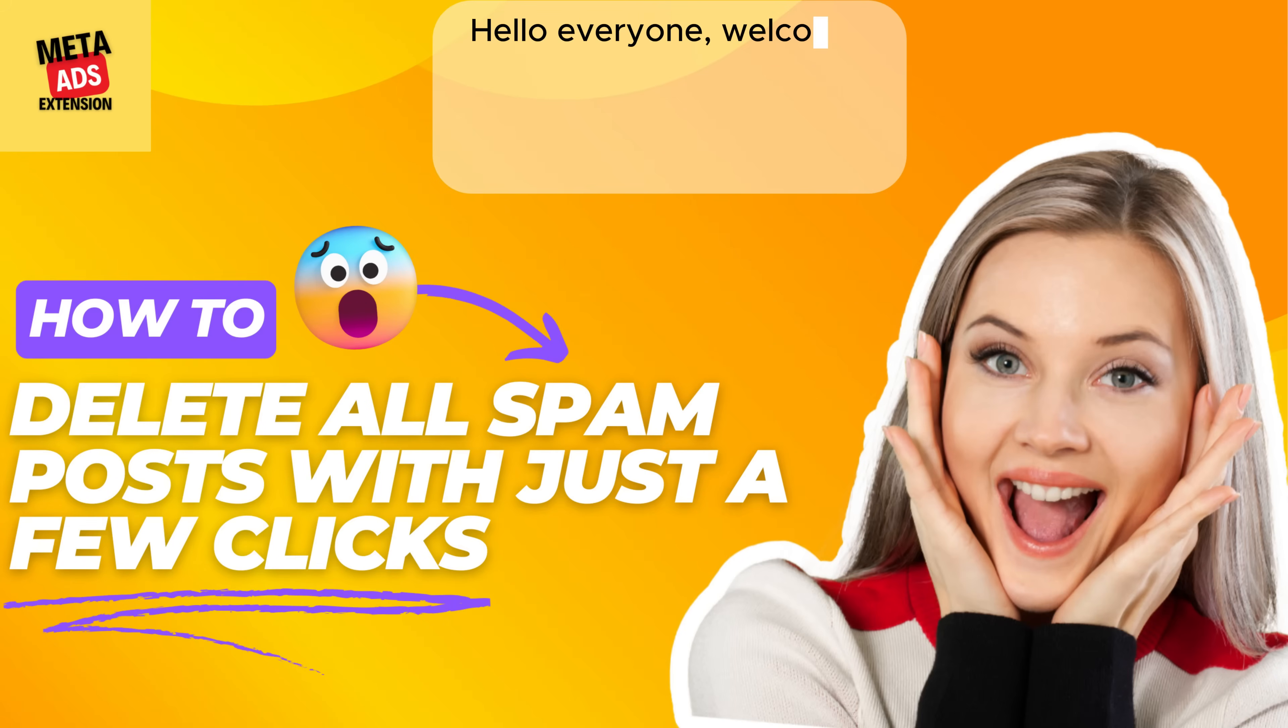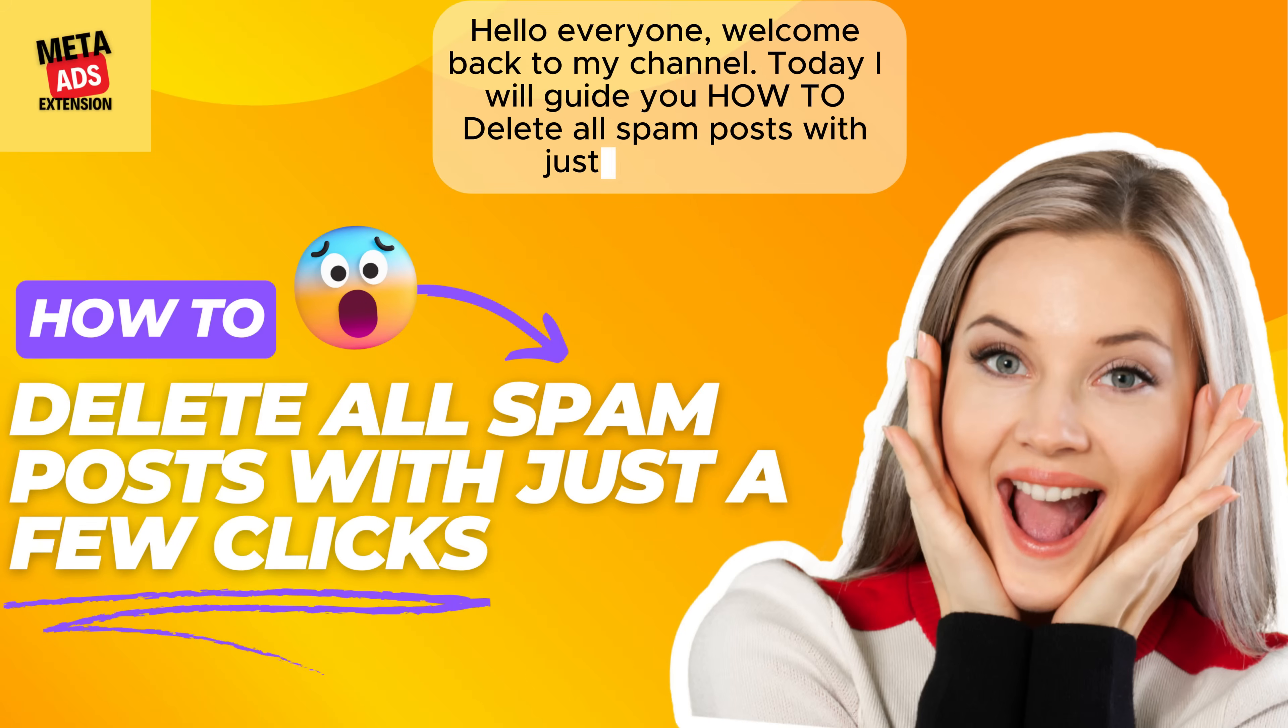Hello everyone, welcome back to my channel. Today I will guide you how to delete all spam posts with just a few clicks.